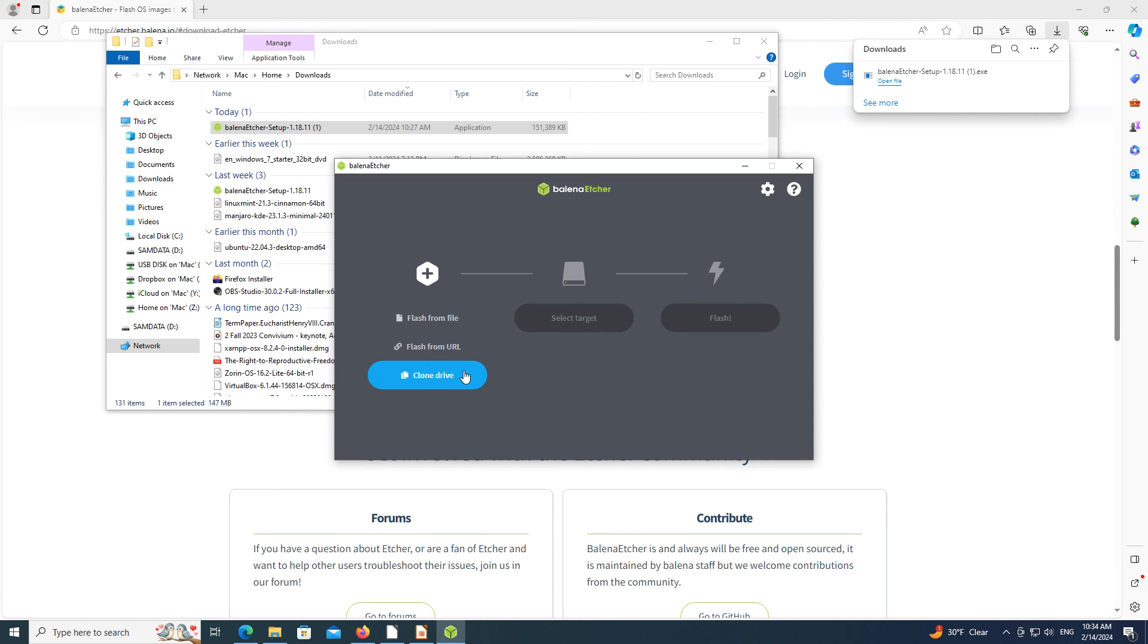As mentioned earlier, OS College has videos about the different ways Etcher writes operating systems to external drives.